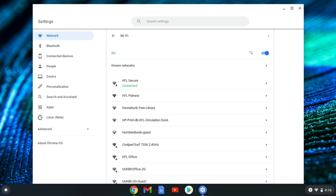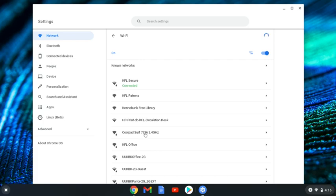You'll be looking for the title pasted on the back of your Hotspot. In this case, it will be Coolpad Surf.